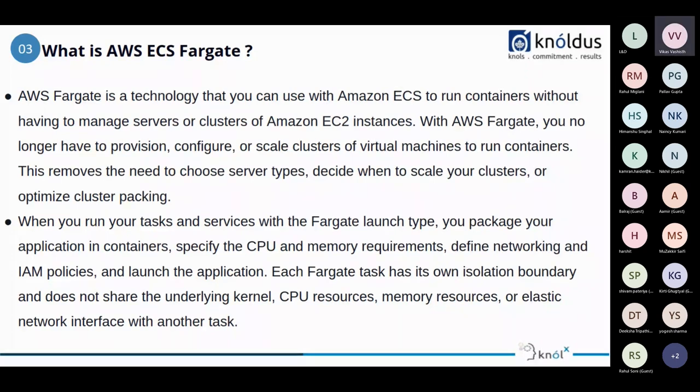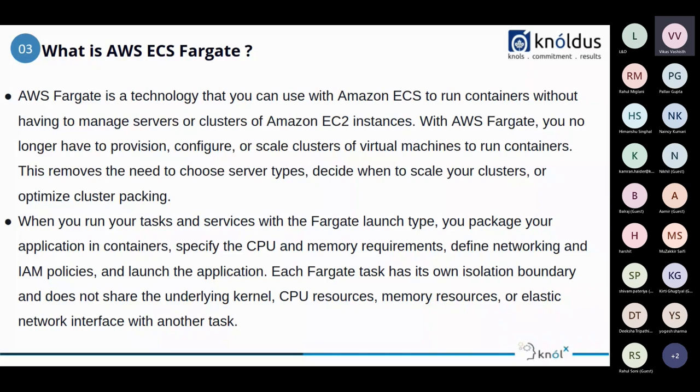Each Fargate task has its own isolation boundary and does not share the underlying kernel, CPU resources, memory resources, or elastic network interface with another task. For example, if you are deploying an application on an EC2 instance, we have to run up for the UI application, then we have to deploy another instance for the backend, and for the database, we have to spin up another instance. For using the ECS Fargate, it will manage all the application resources under its own and run the containers by its own, so it does not bother the developer about how the application will perform.